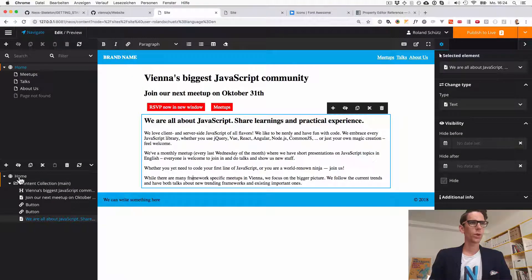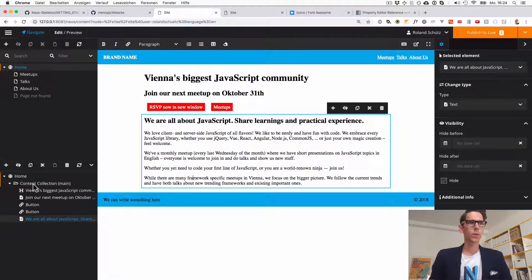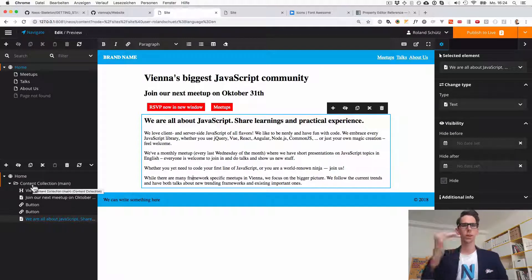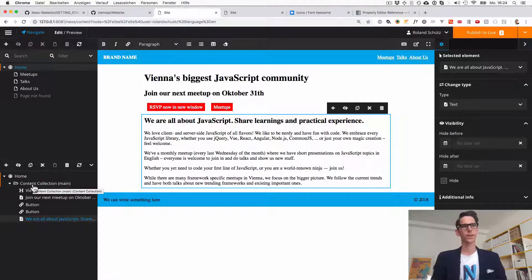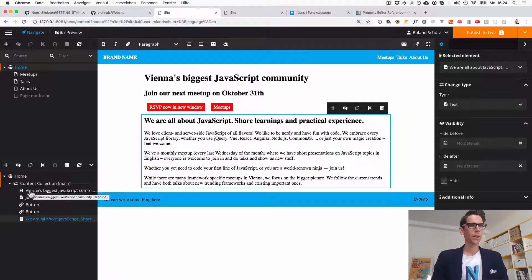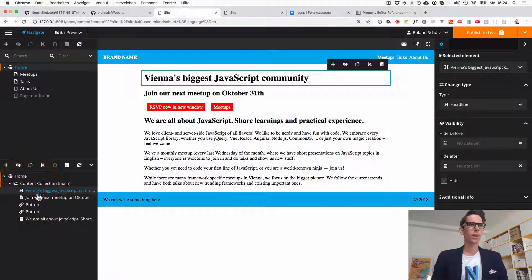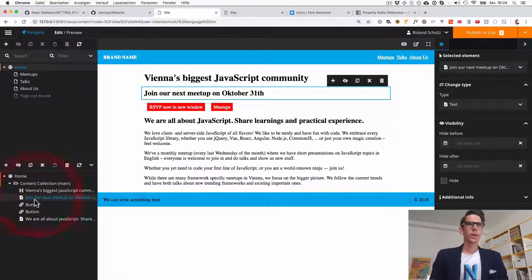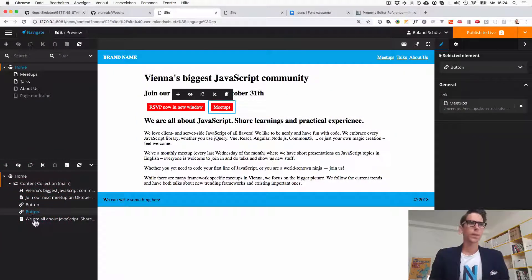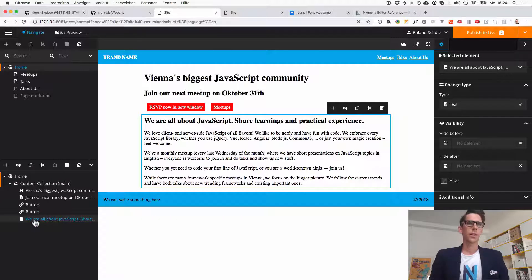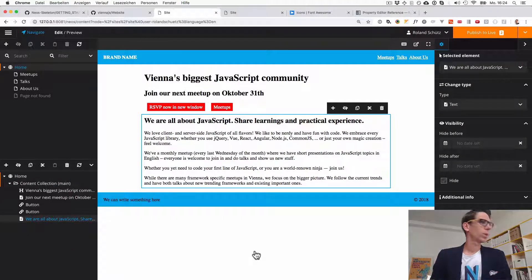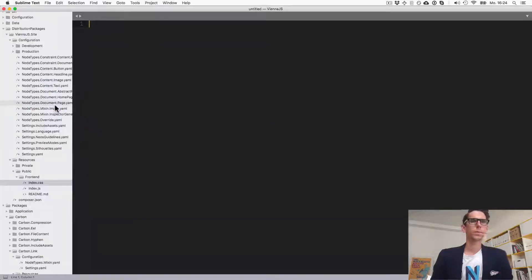Right now we are on the home page and this seems to have one content collection. So a content collection is something where we can put in additional content elements. And here we have the headline, text, the two buttons we have built and another text. So let's go into the code and see where it all starts.